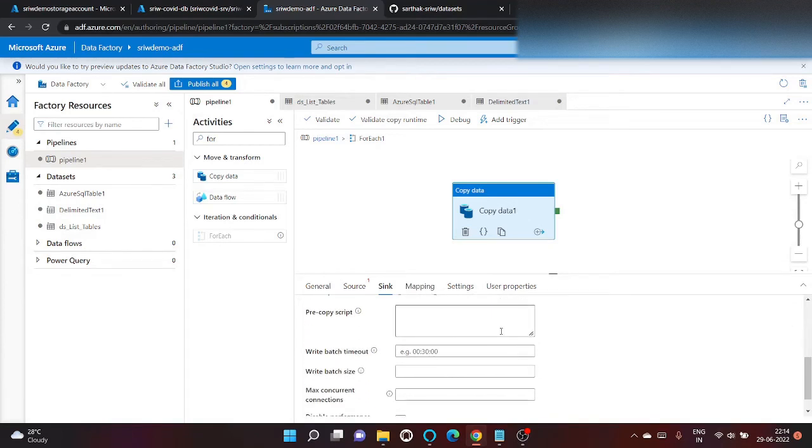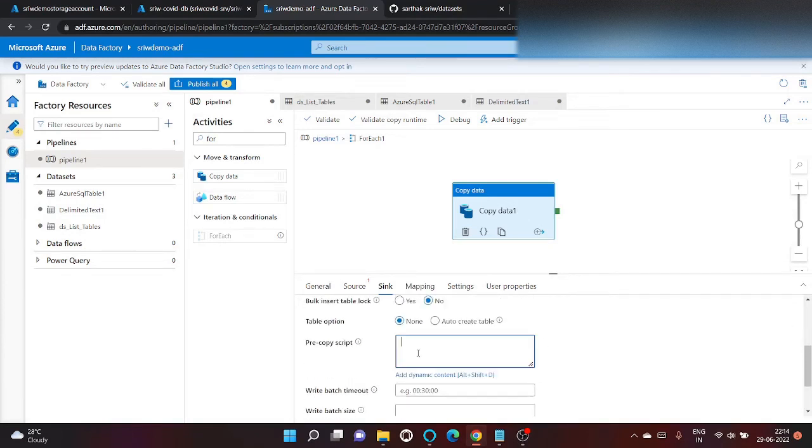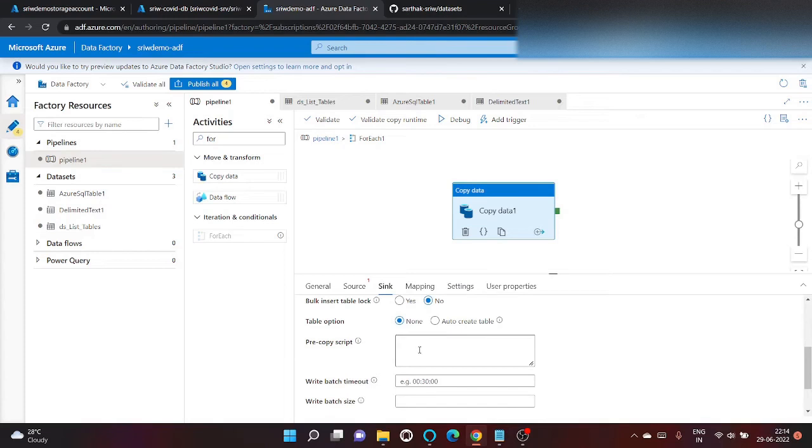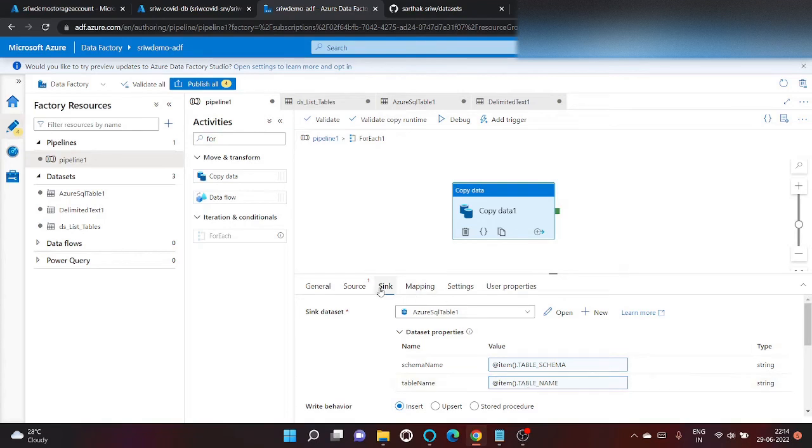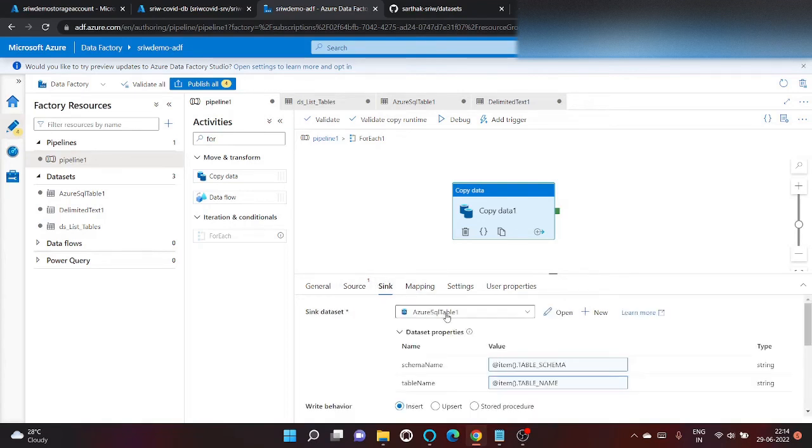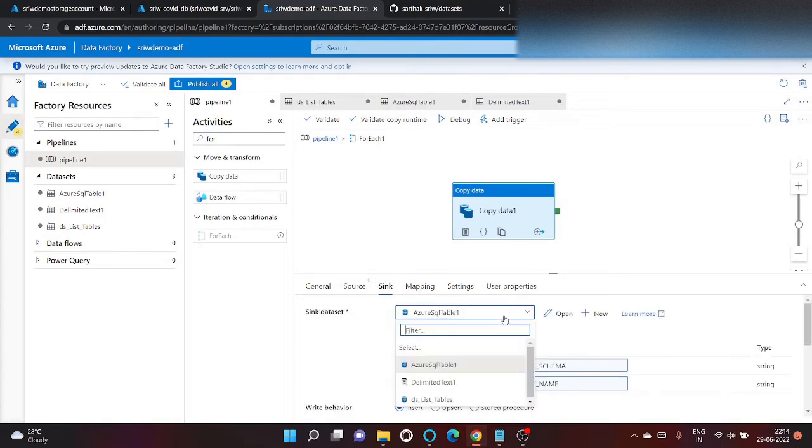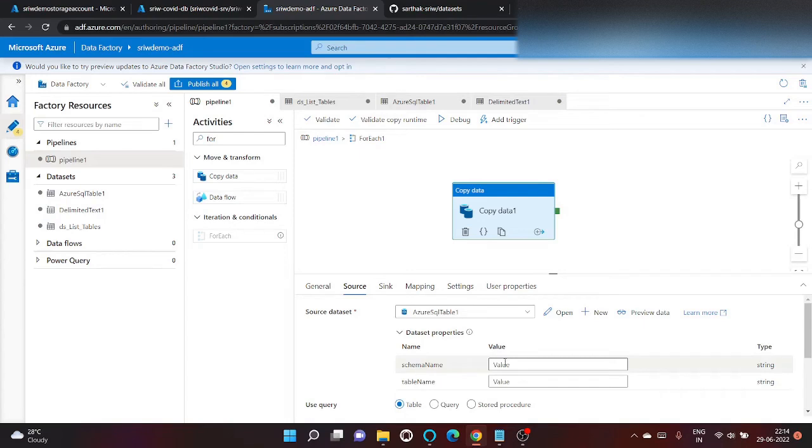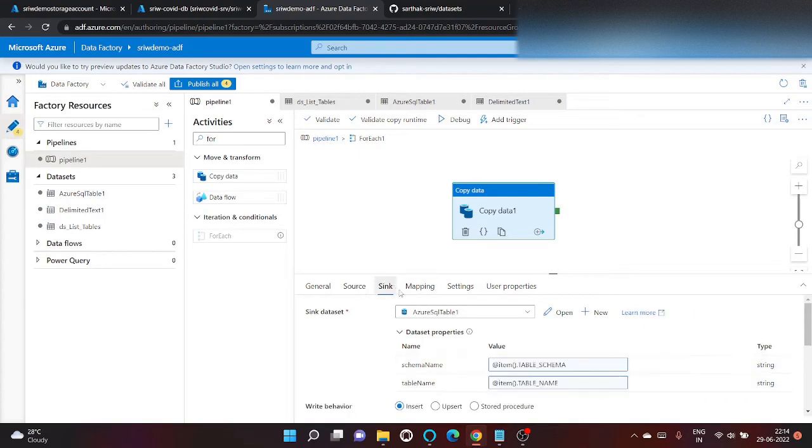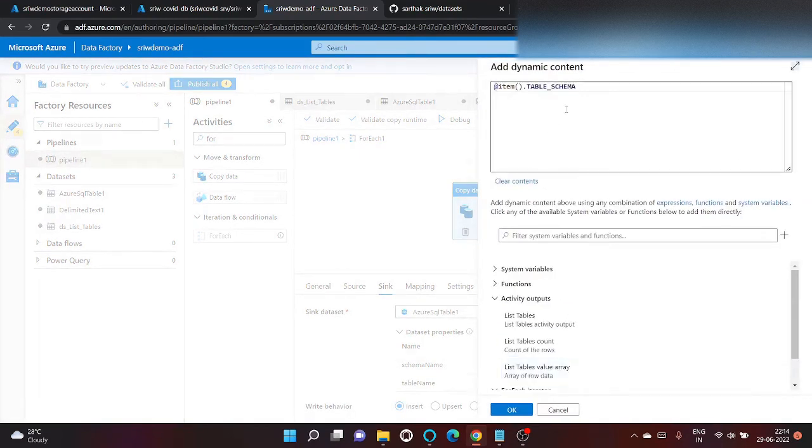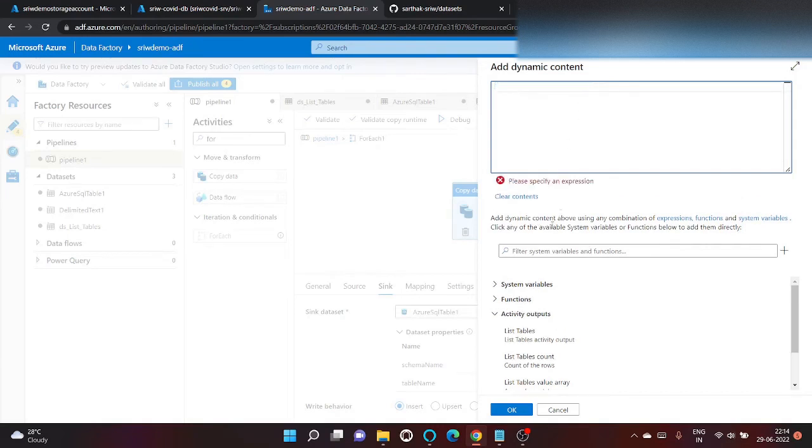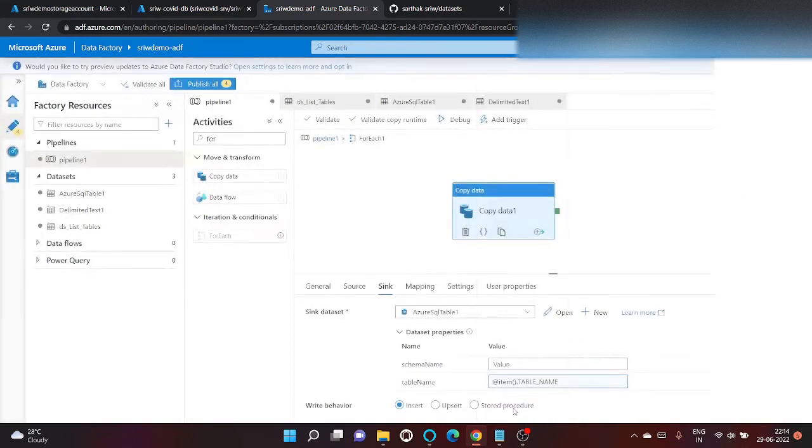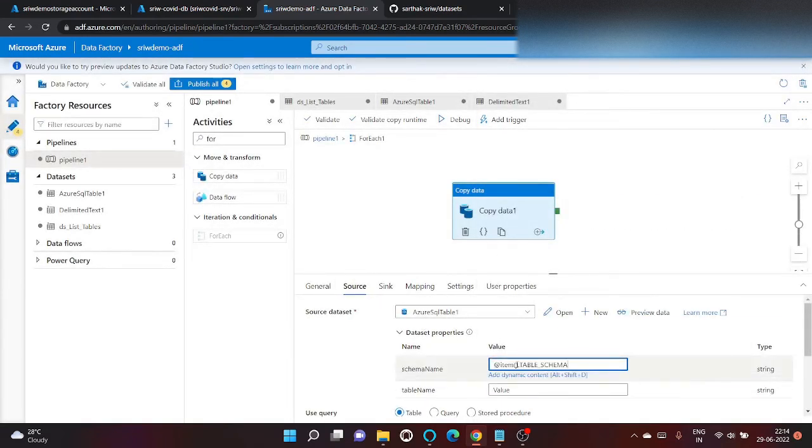We can also write delete from table name dot schema name dot table name. So we have provided. Here should be we have to provide this in source. My bad. Let me copy paste here from here. So it will be faster.